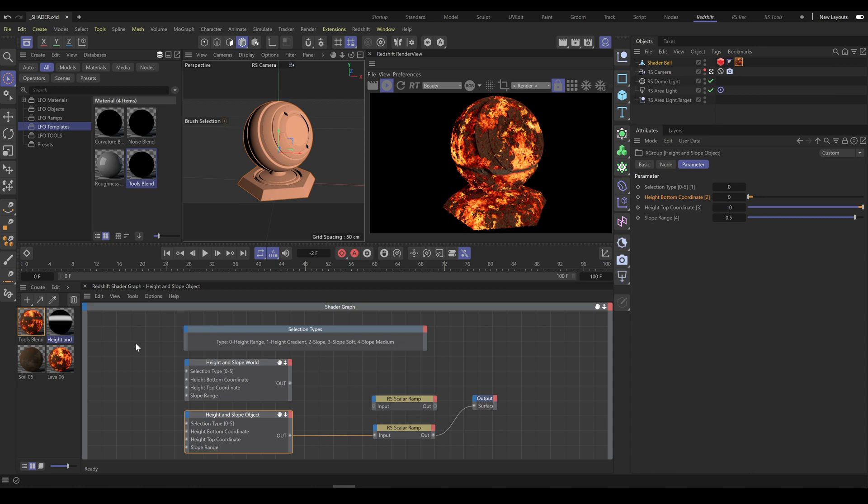In this example, I would like to blend together lava and soil with height tool. Height tool is very powerful and allows you to create height selection exactly as you need.